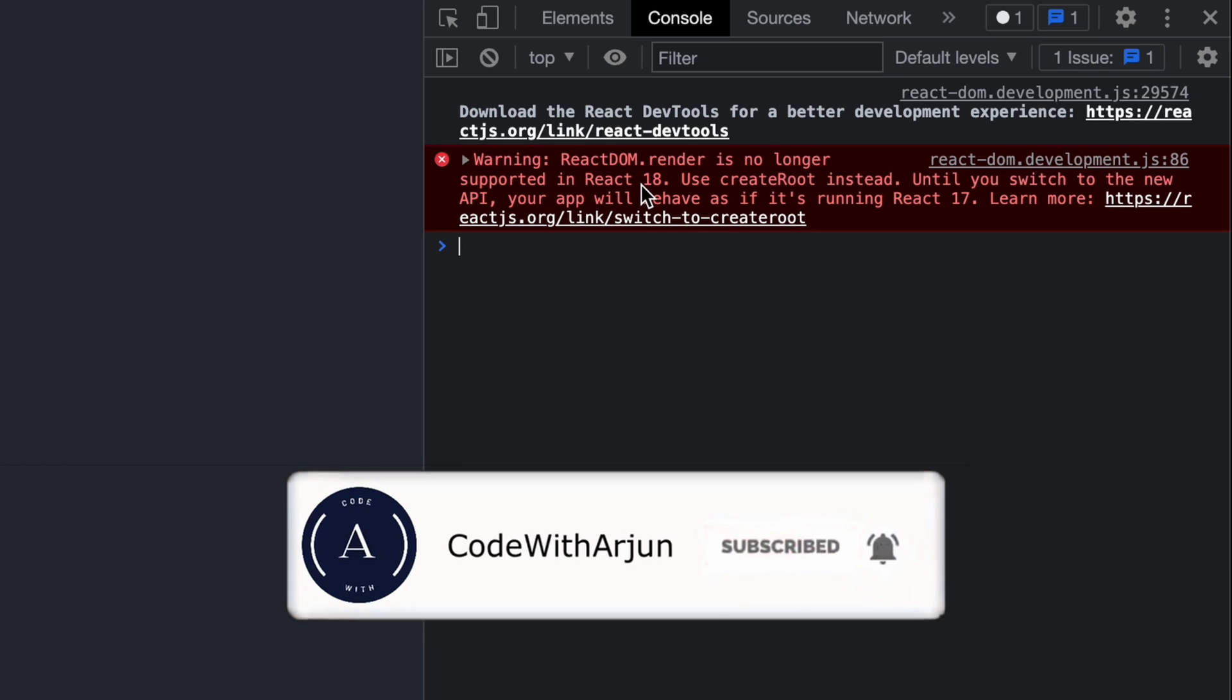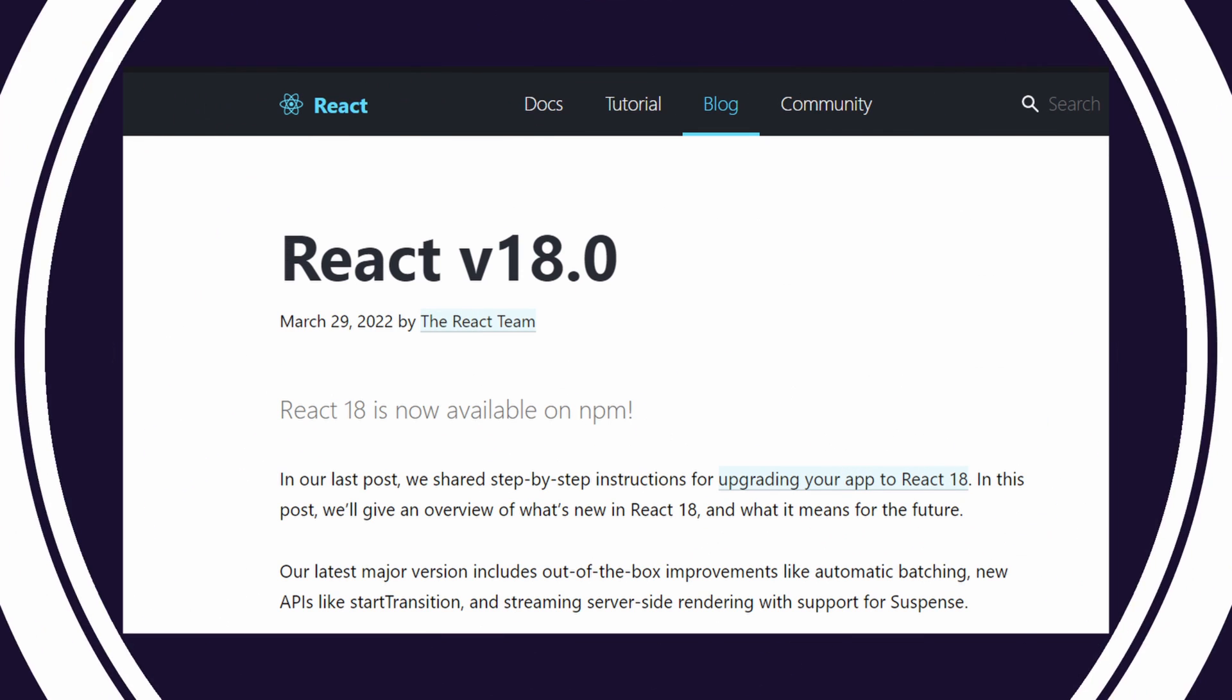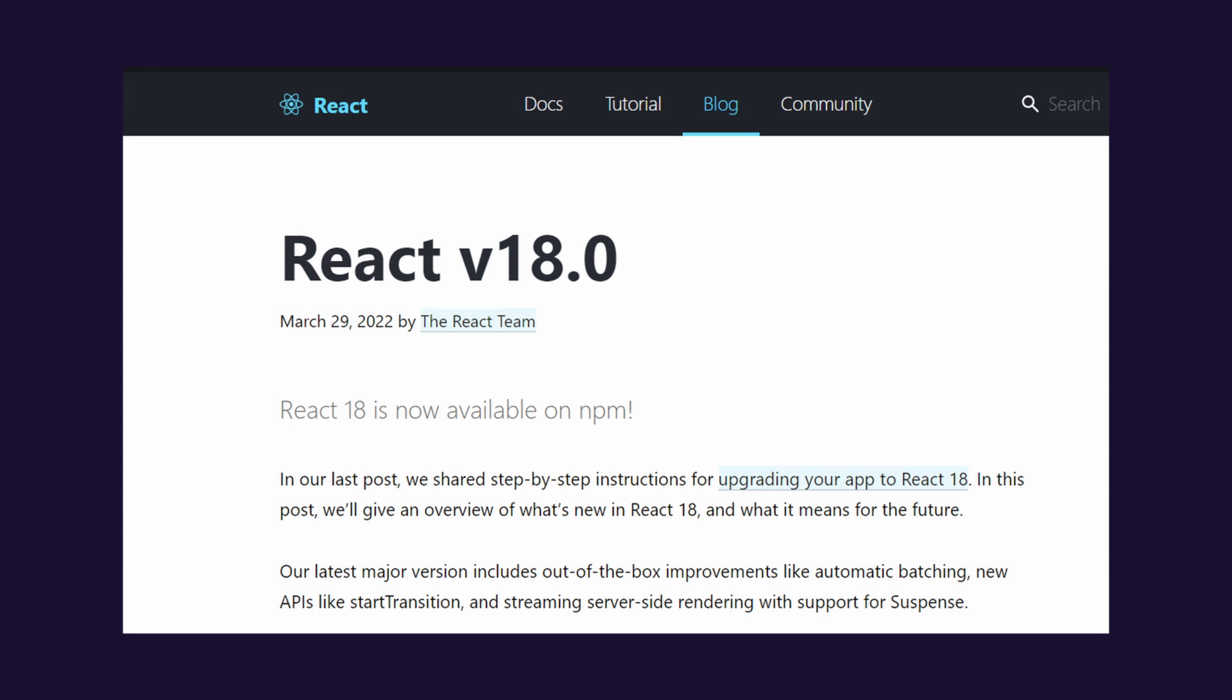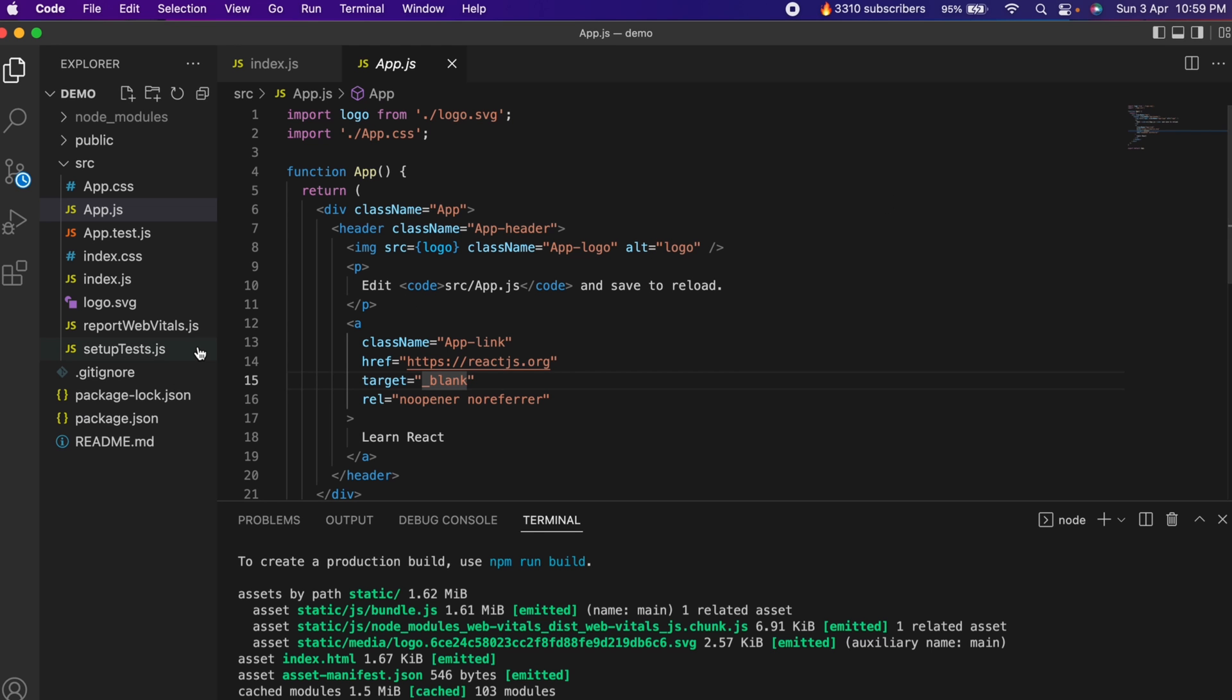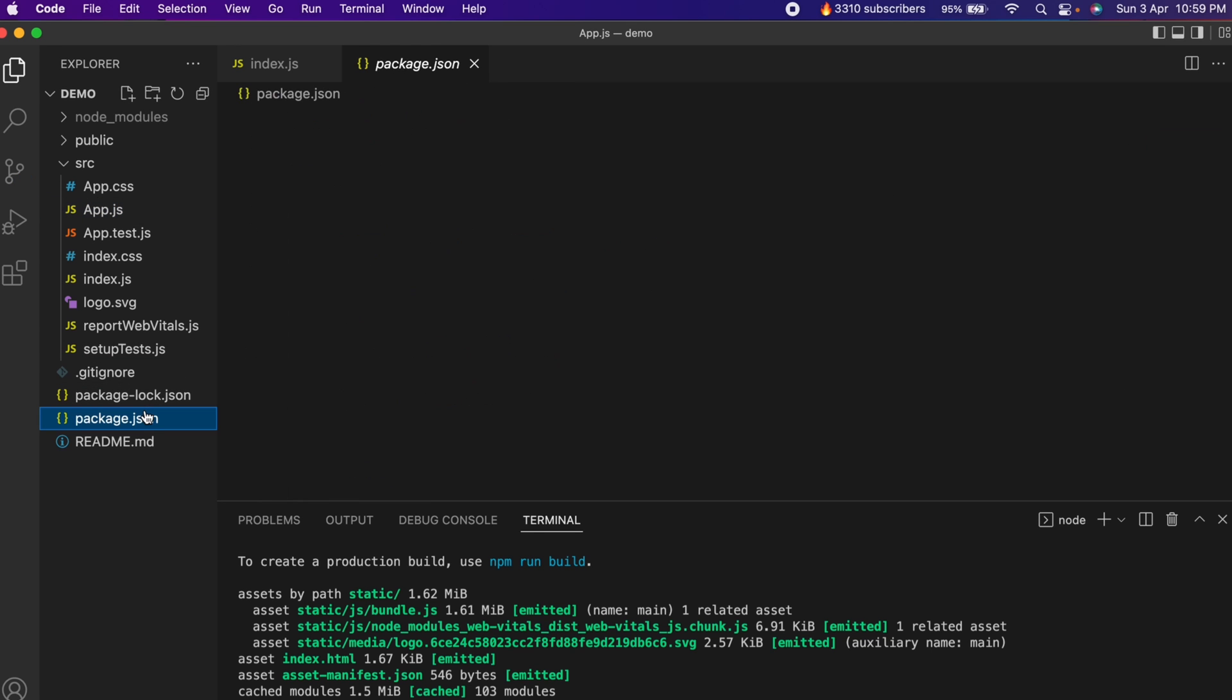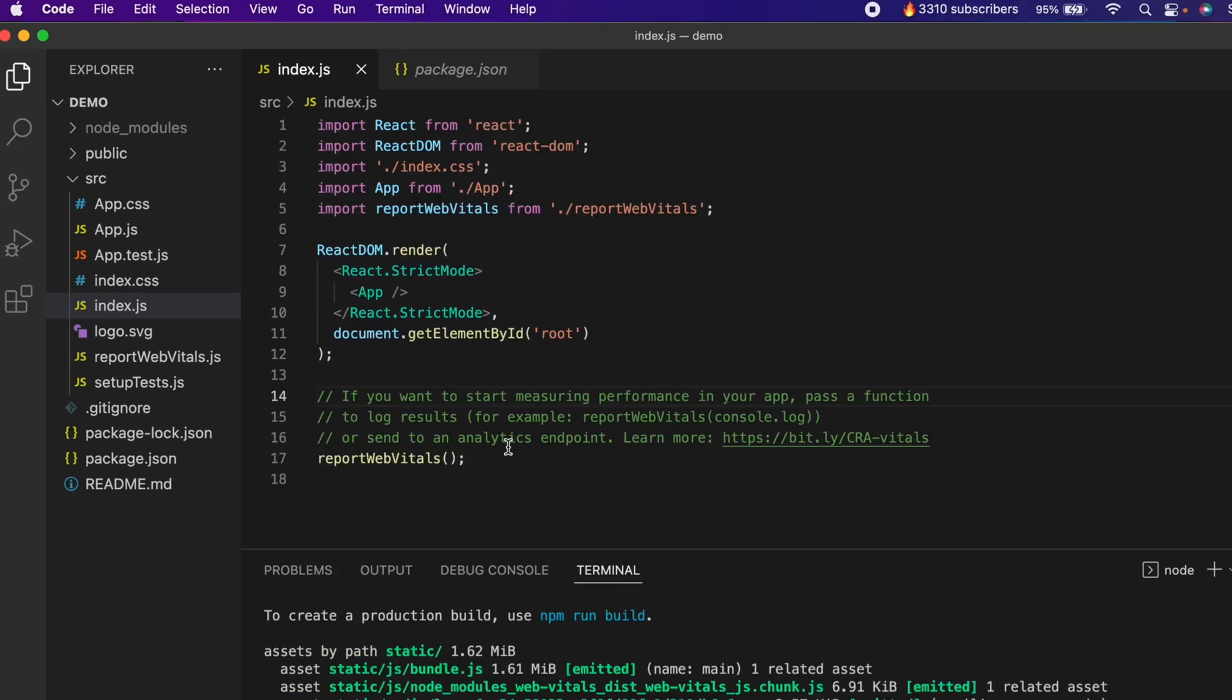This is because of the recent update on React version. If you just go to VS Code and see package.json, you can see the React version 18. To fix this issue, either you have to switch back to the previous version of React or make changes on the index.js file.